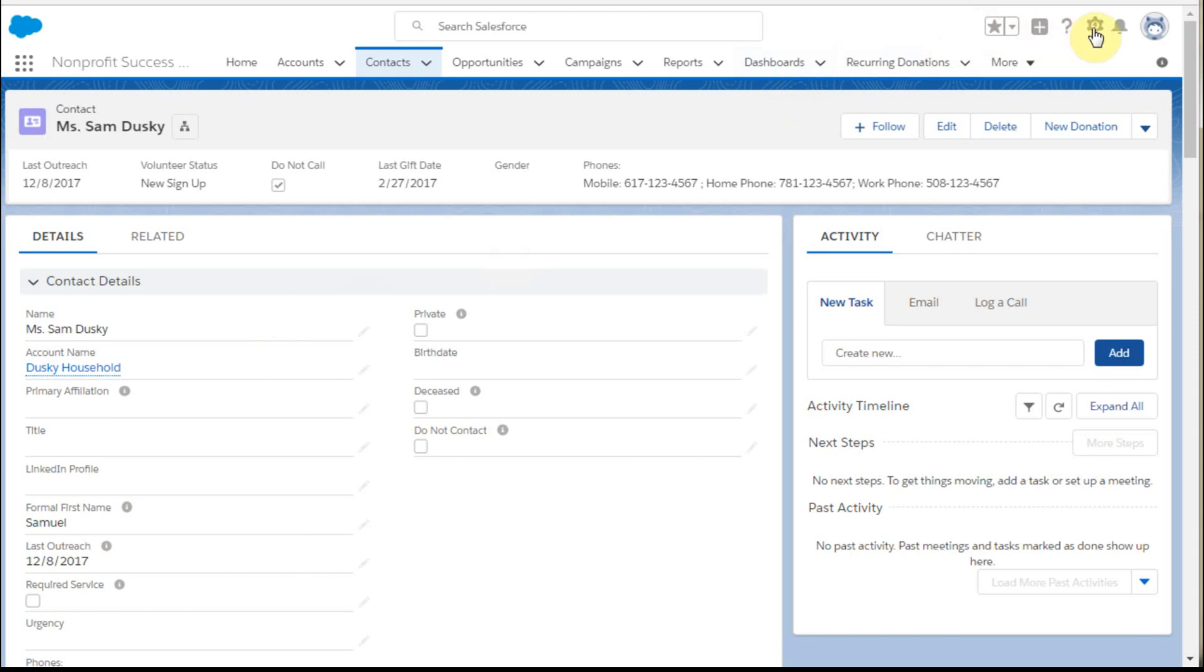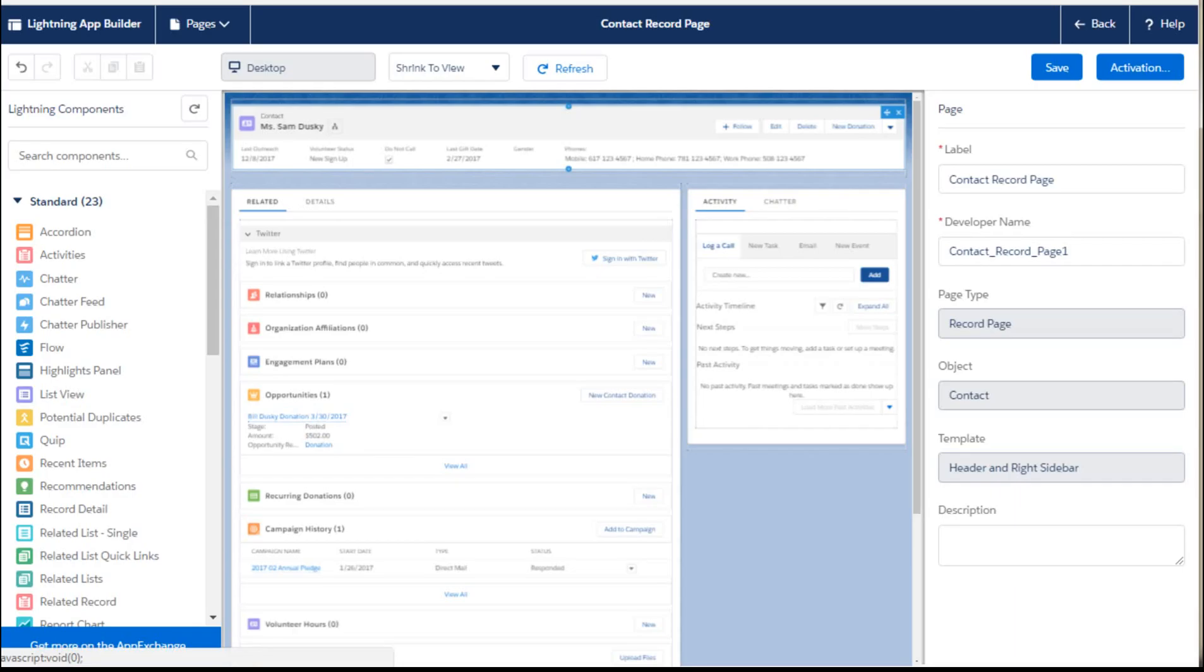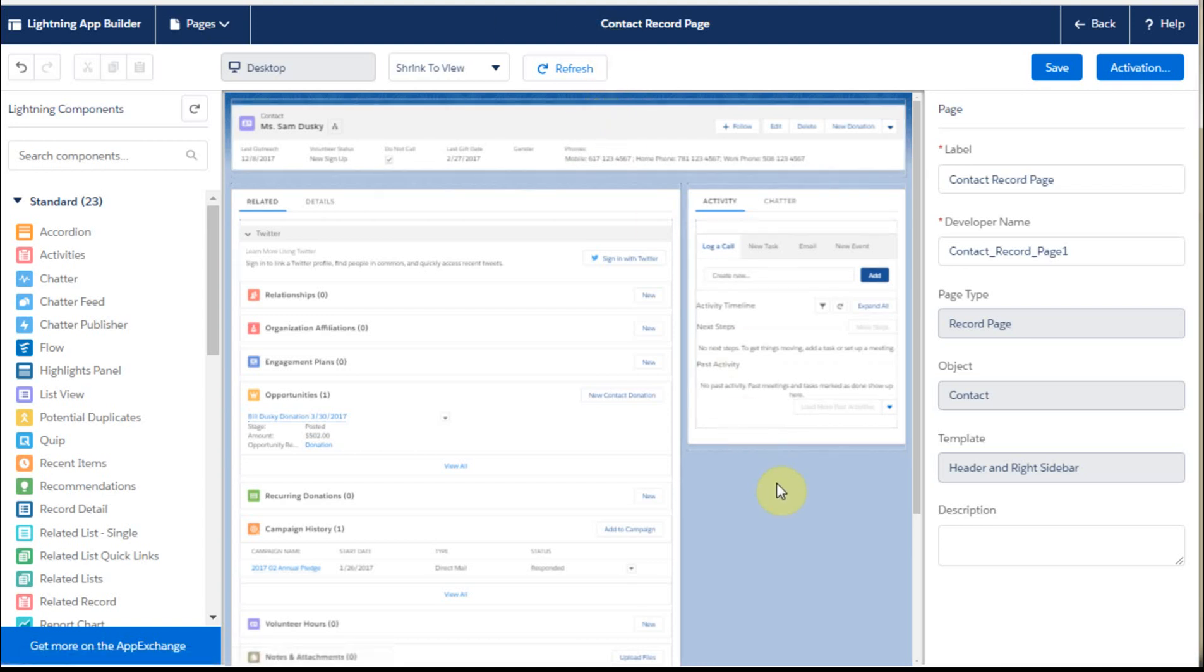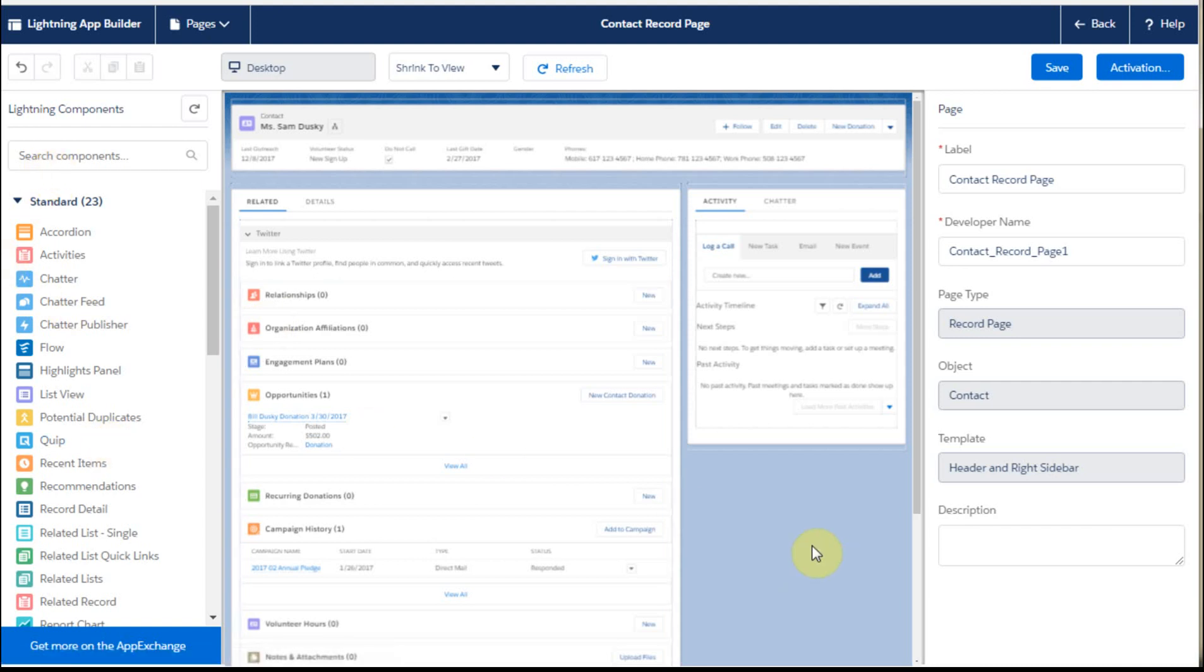So what we're going to do is go out here to the edit page, and that brings up the Lightning App Builder. It defaults to a page. This is actually telling you what you can do. This is the actual layout that you're seeing, and then these are components that you can pull from.